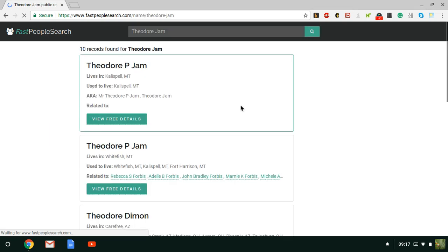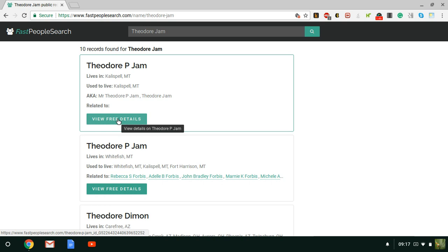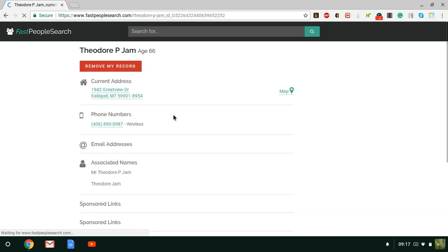Just click free search and there we are. Click on view free details and just click remove my record.